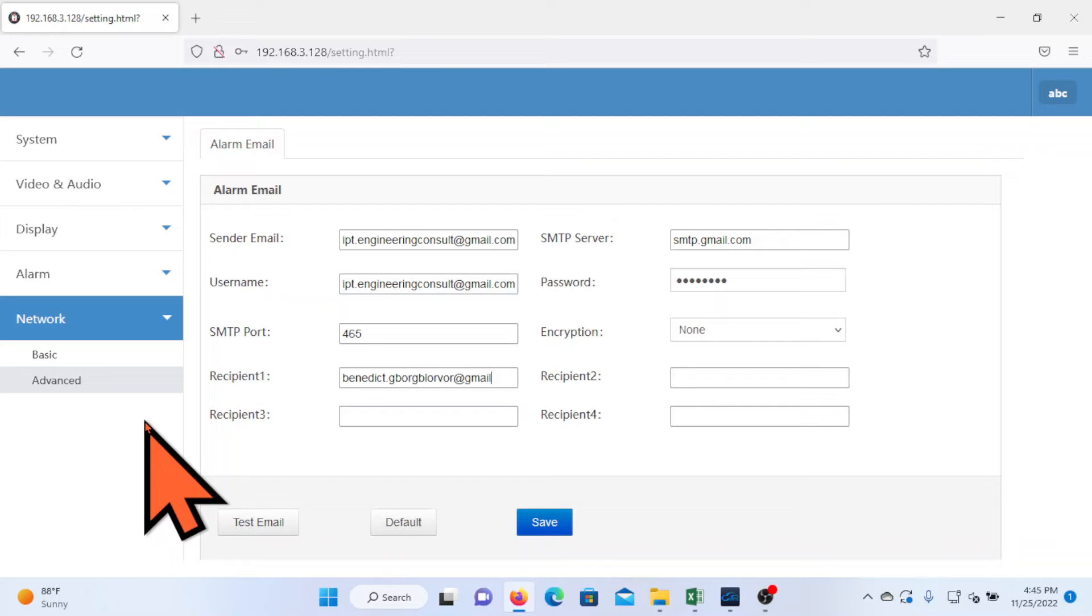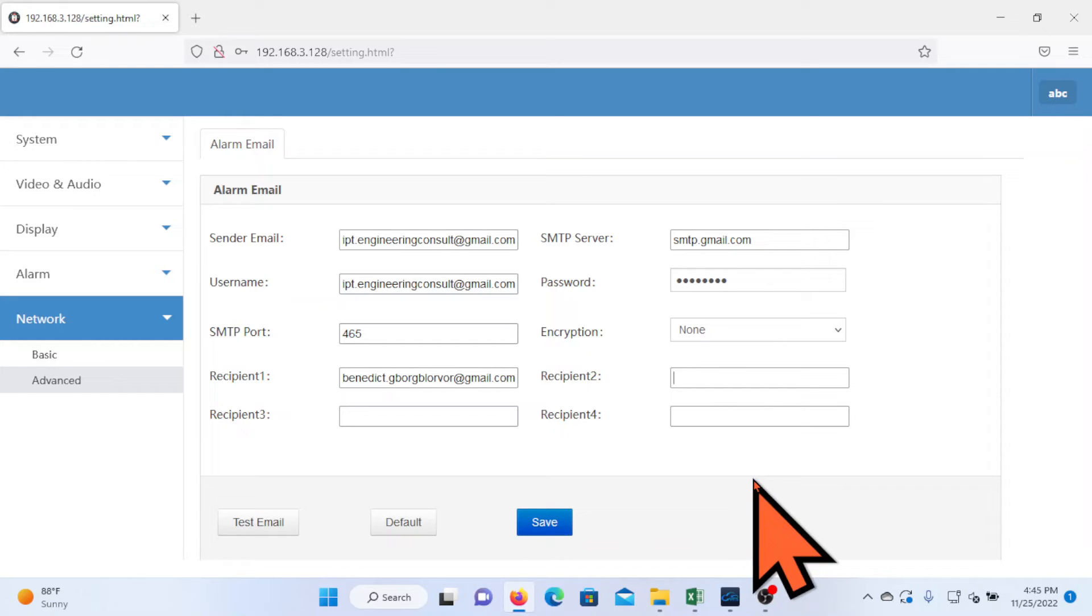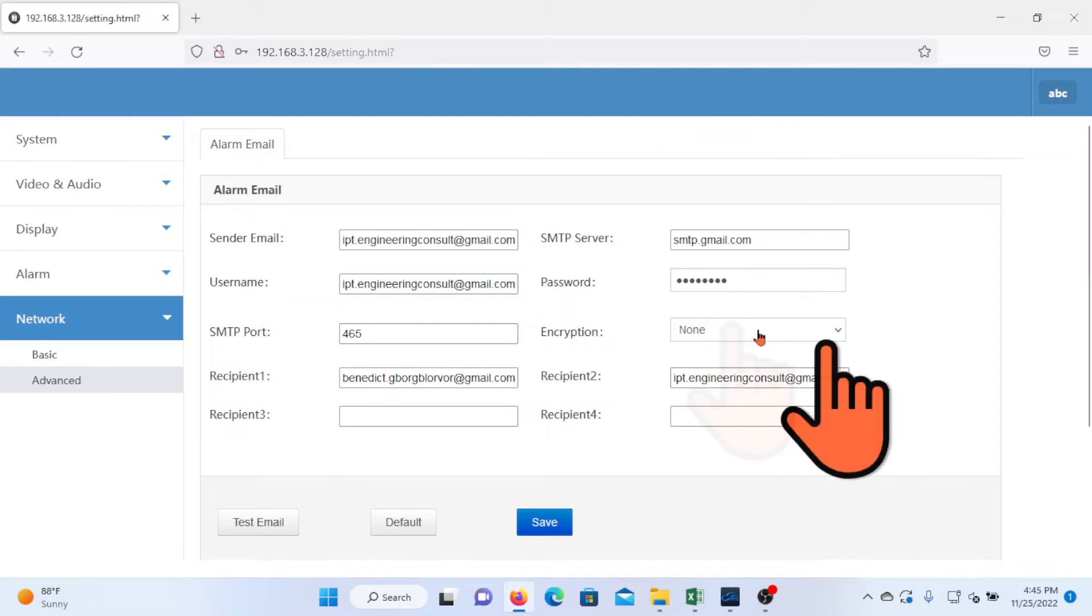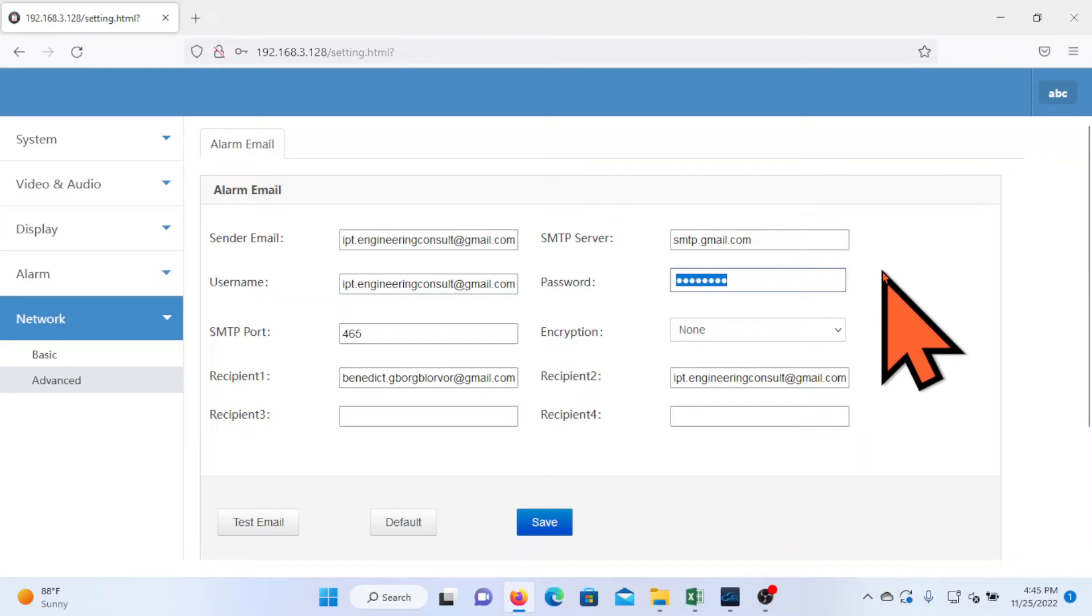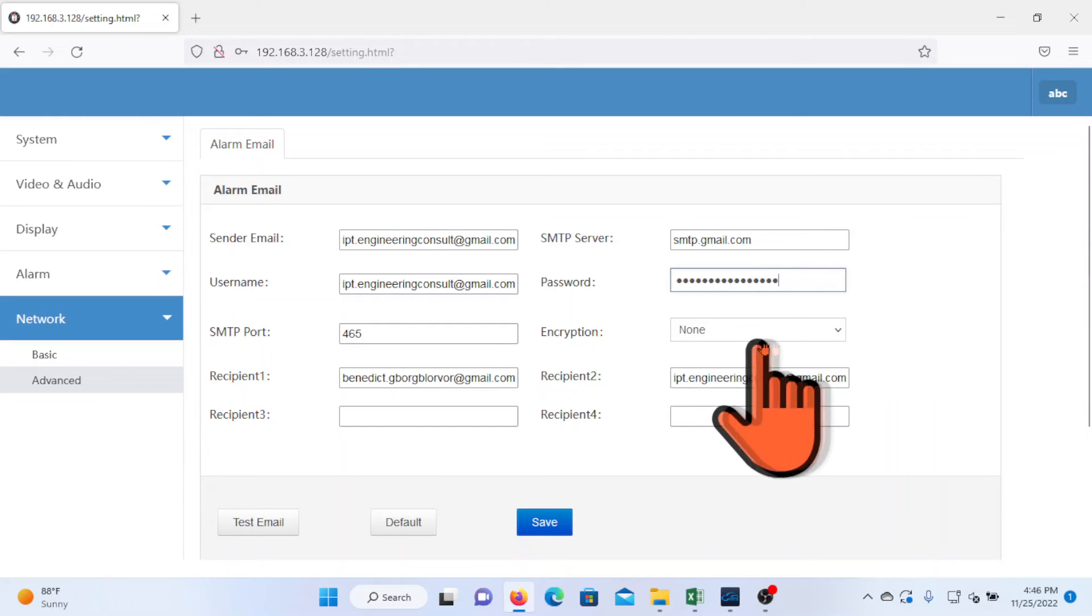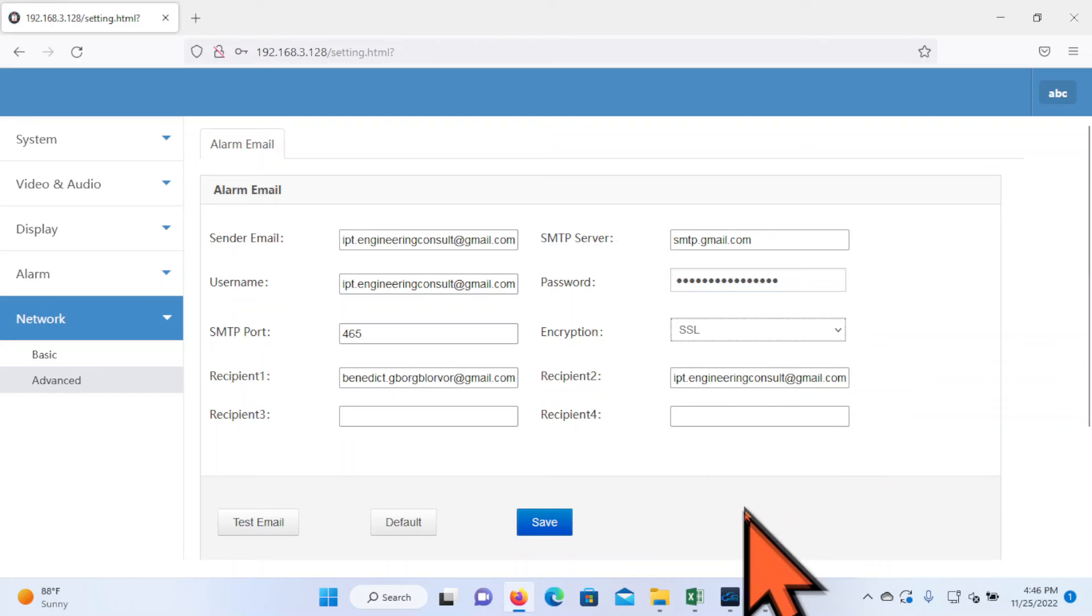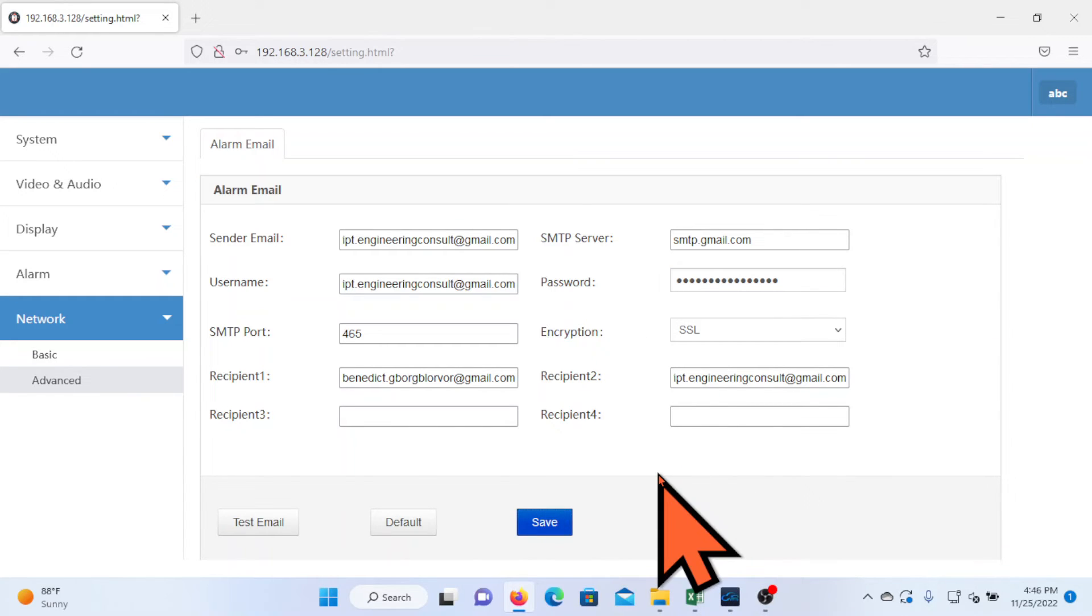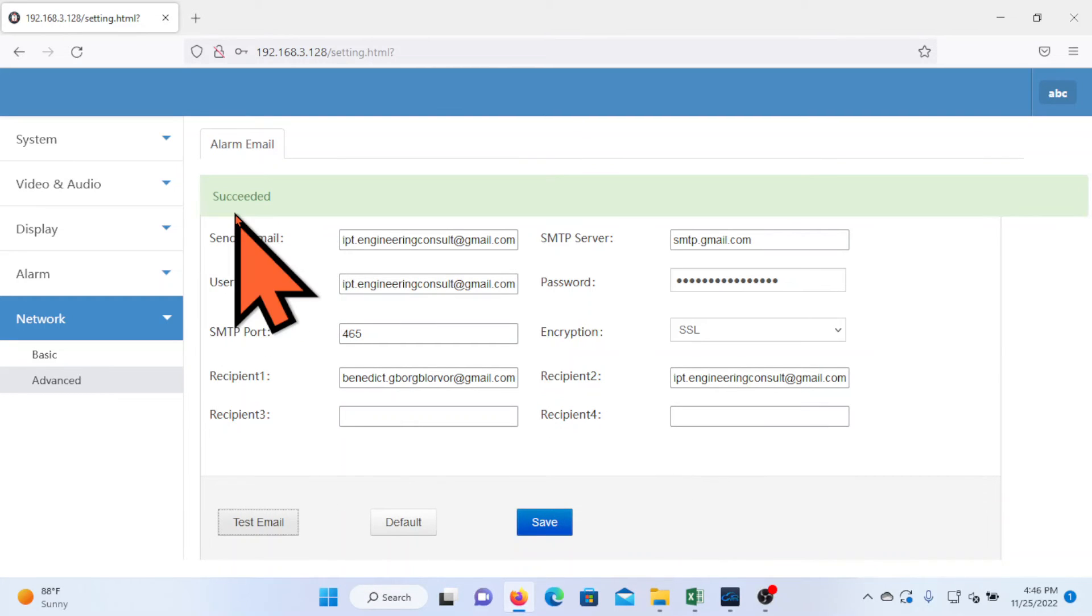The password, I can as well even add the sender email account. It will still be able to come to this email address. This is where we would input the 16 digit password we generated. Let me input it here. For encryption you can choose SSL and then save. You can do a test email by clicking test email. Succeeded.